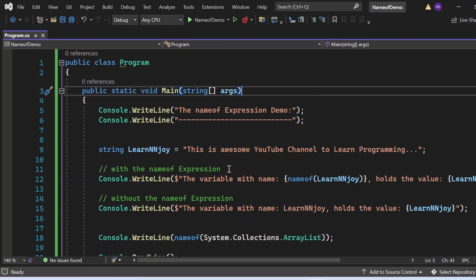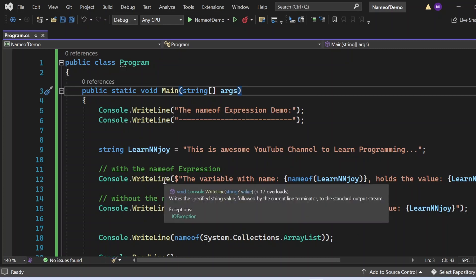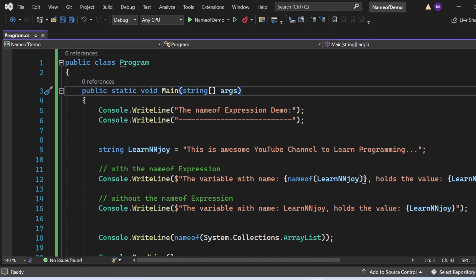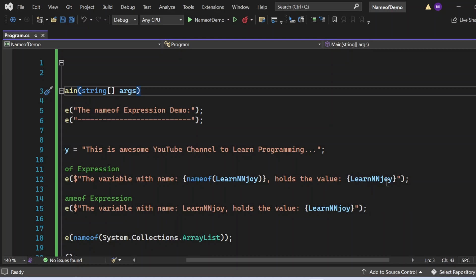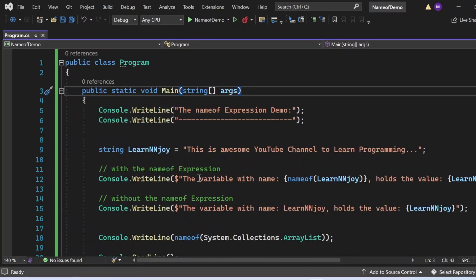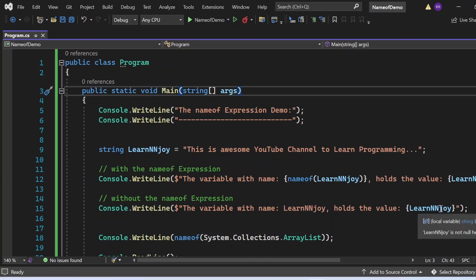I have written a string variable 'learnEnjoy' with the value 'this is awesome youtube channel to learn programming'. Then I use nameof expression with console.writeline: 'the variable with name nameof(learnEnjoy) holds the value' followed by the variable's value. In the next statement, I've written the same thing without nameof expression, directly writing the string 'learnEnjoy' as text.